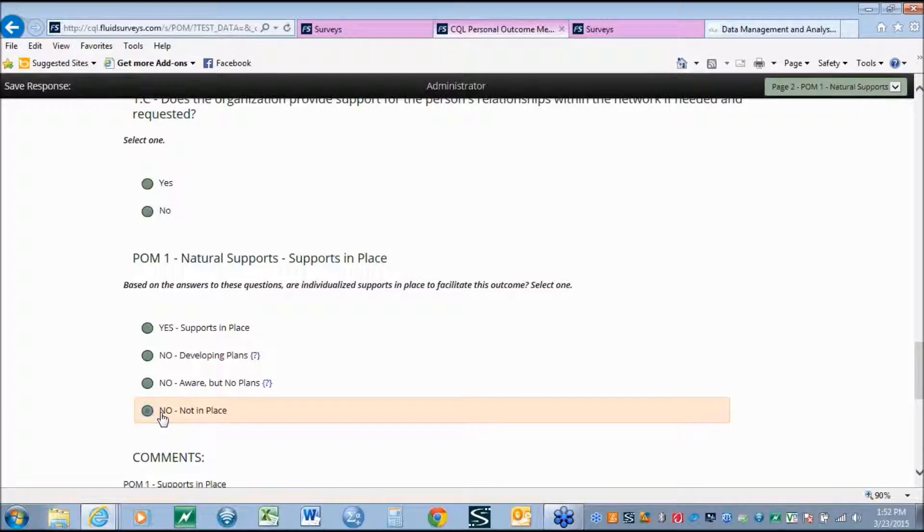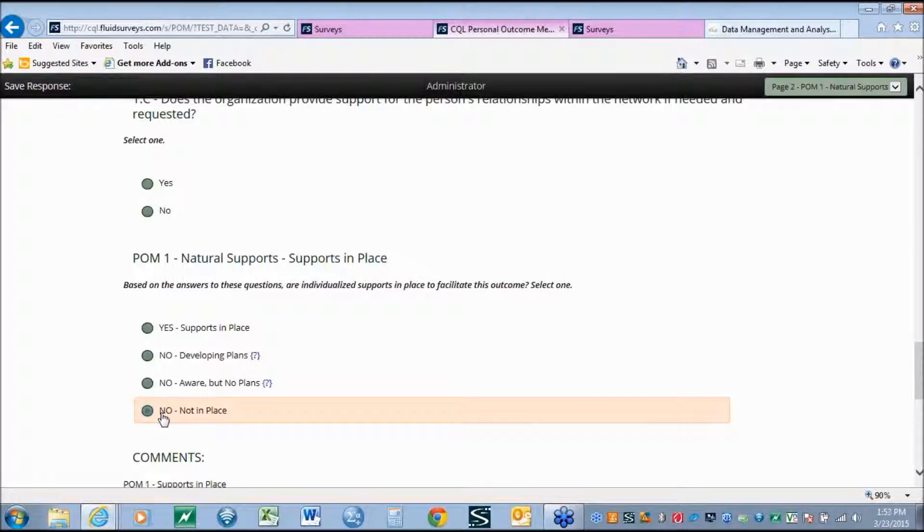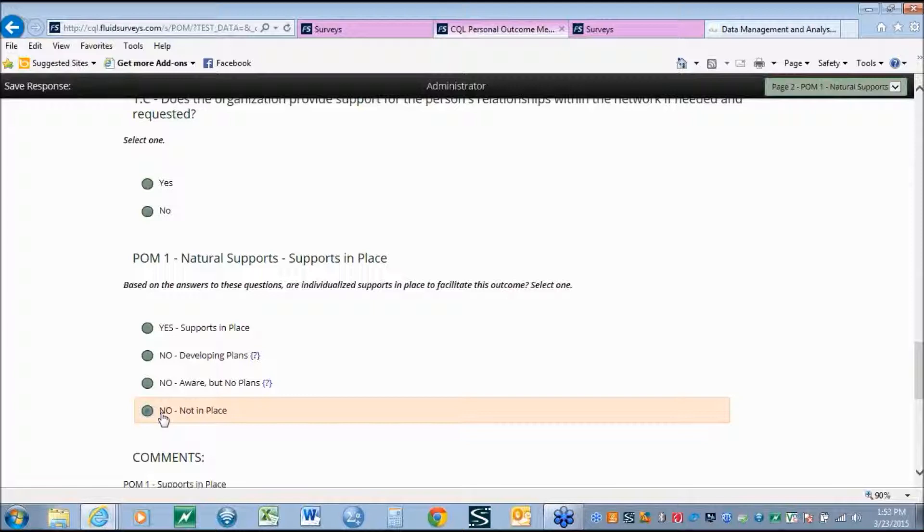By breaking this response down we believe that it will much more accurately show where an individual is within the service system and how organizations are helping to support that individual.